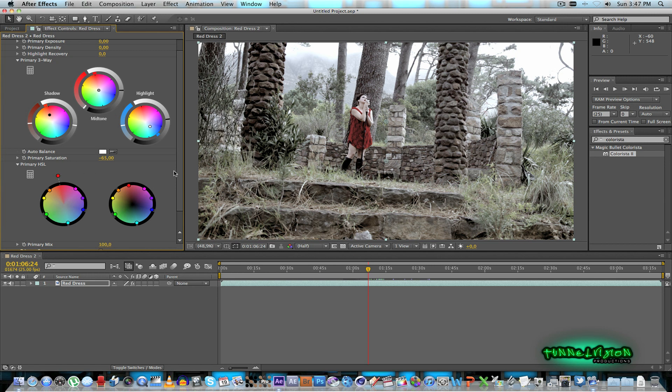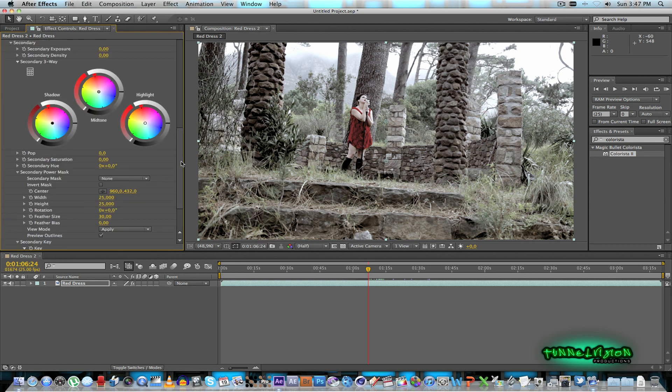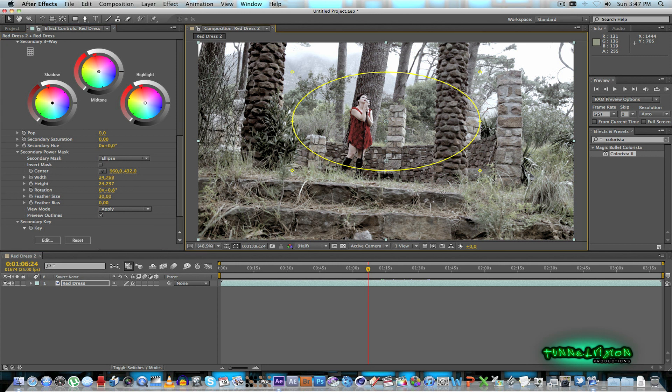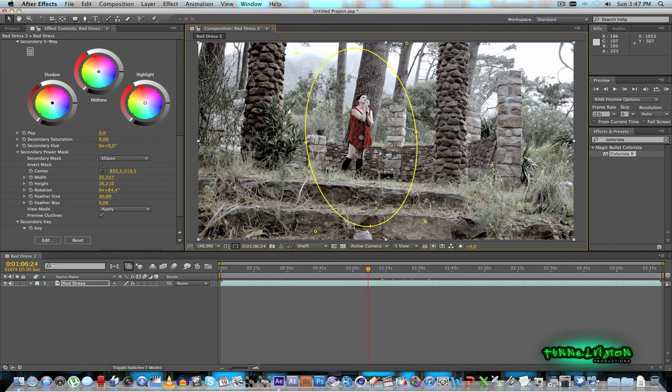All right and then the same as the previous shot we'll go down to the secondary tab and I'll create a mask again, an ellipse. And let's just rotate that around. Move it somewhere around there. I'll invert the mask again because I want to darken the outside areas.